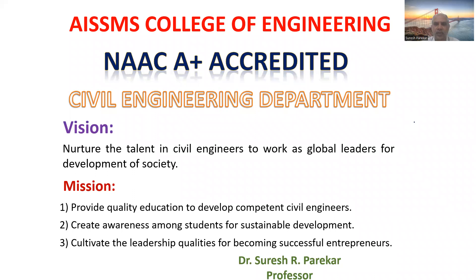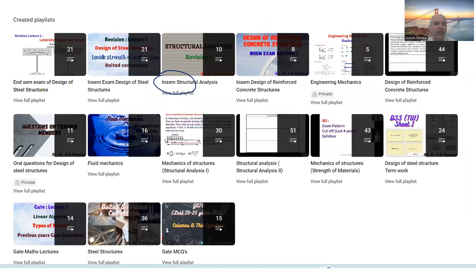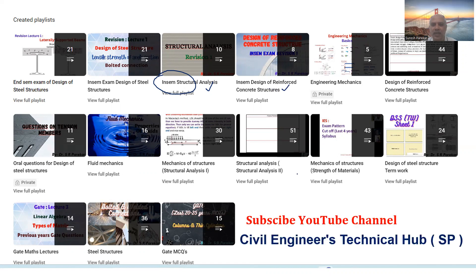Good evening. Today we are going to see a problem on the collocation method. This is my YouTube channel, Civil Engineers Technical Hub. Subscribe and you can see different playlists, including end-semester exam problems for Design of Steel Structures, Structural Analysis, and Design of Reinforced Concrete Structures for SPPU.